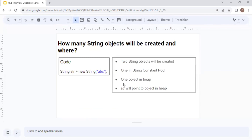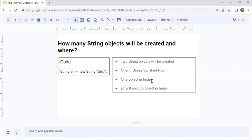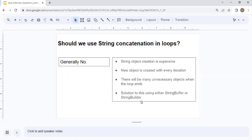The next question is: how many string objects will be created and where for String str = new String("abc")? There is a catch here — two objects will be created. One in the String Constant Pool, because "abc" between double quotes is a literal. And one in the heap, because of the new keyword. The variable str will point to the object in the heap.